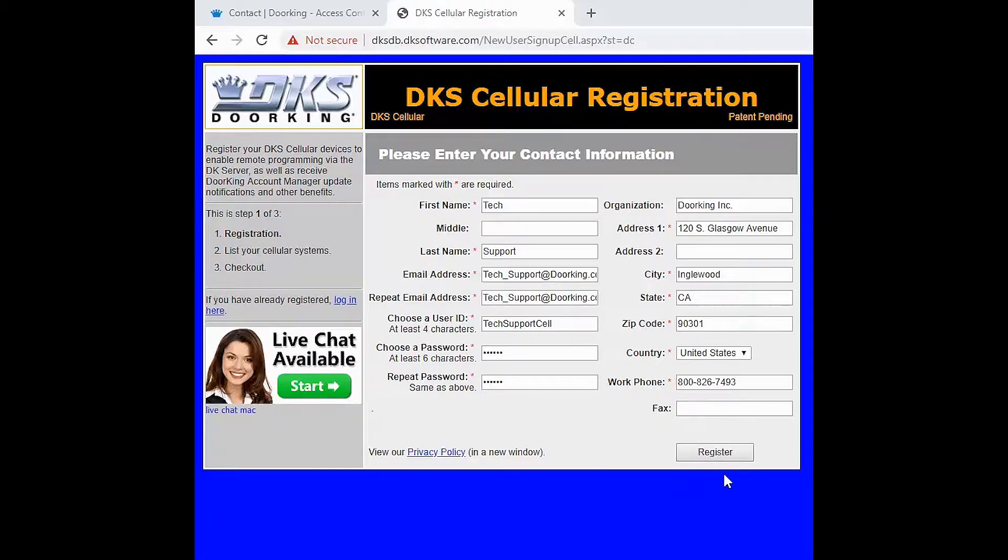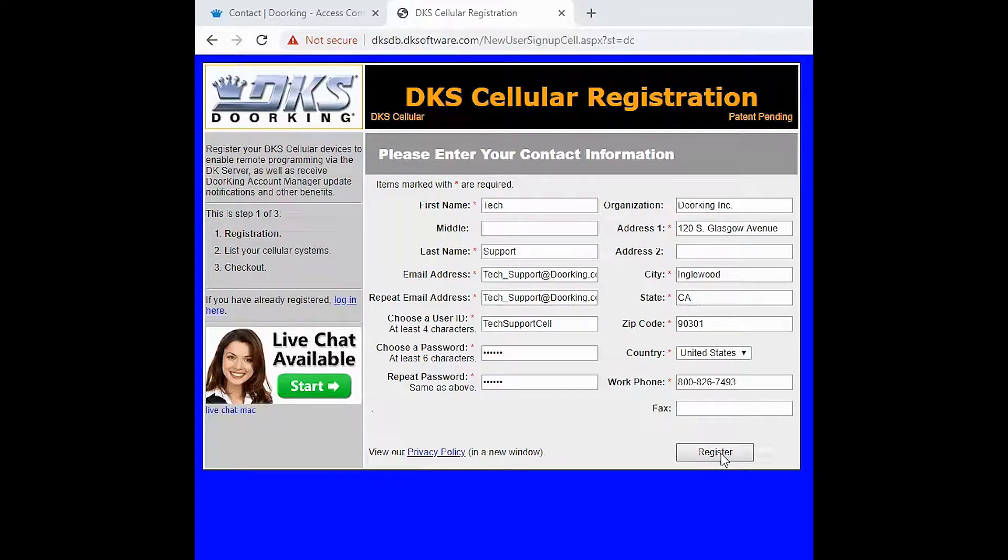Once completed, click register in the bottom right. If you are unable to click register, check that your emails match and password.